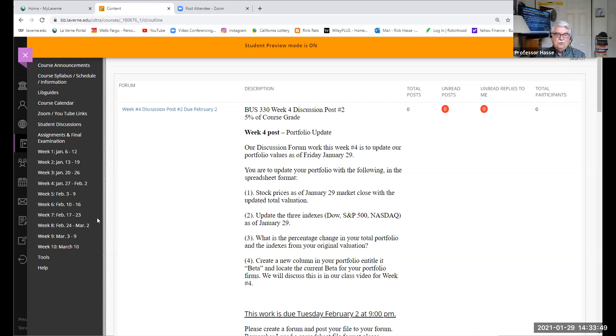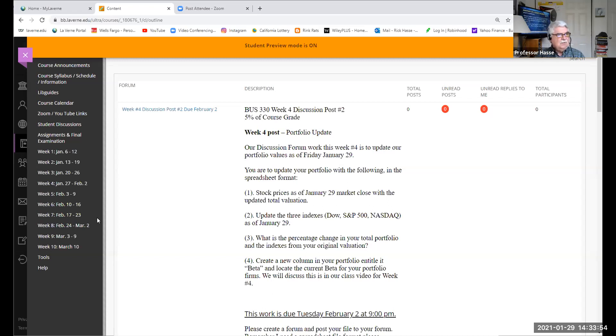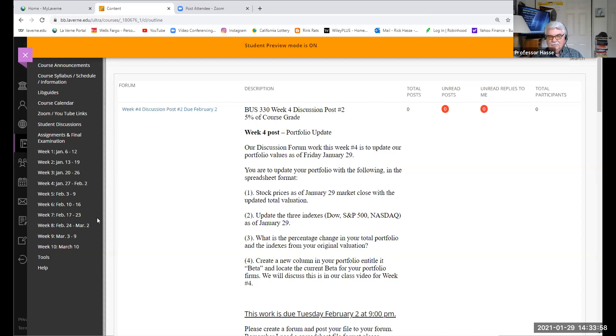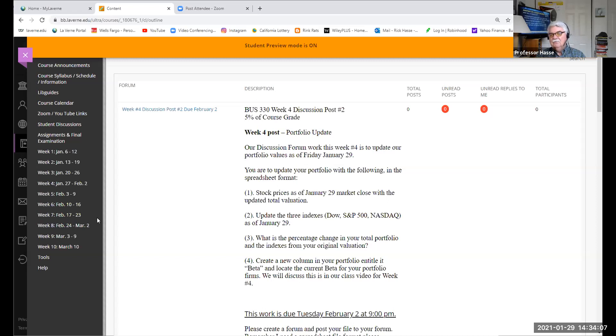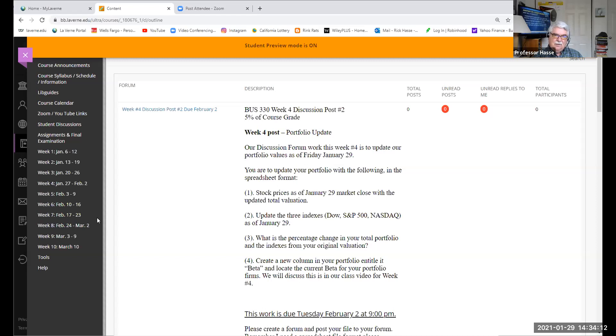I'd like you to create a new column, call it beta. This is going to be part of our discussion on Wednesday night of next class on chapter six and seven. What is the beta, which is a mathematical standard deviation regression analysis of the risk of a particular company in relationship to the overall market. And I want you to find the beta for your company.